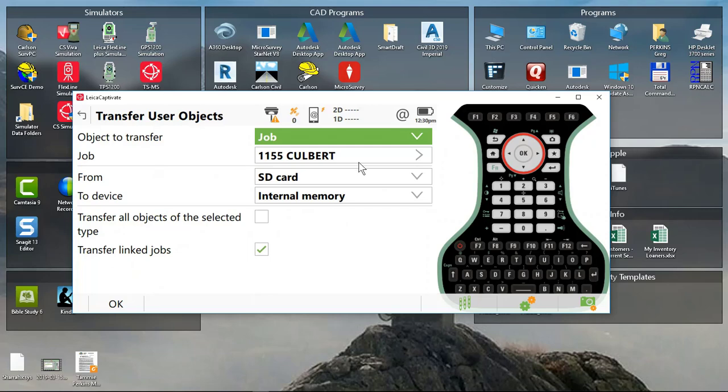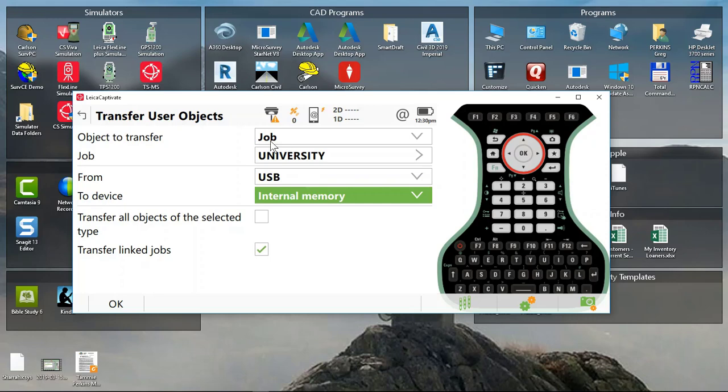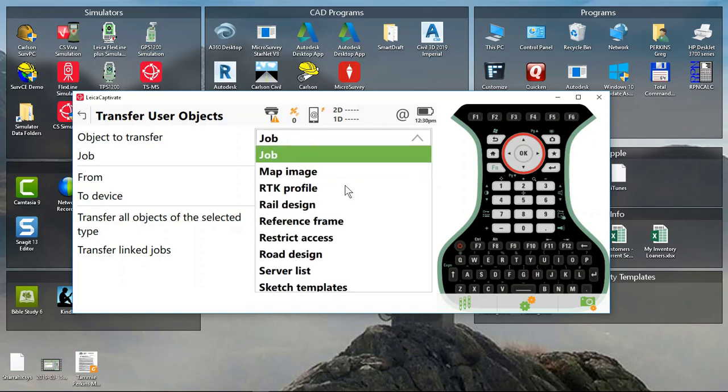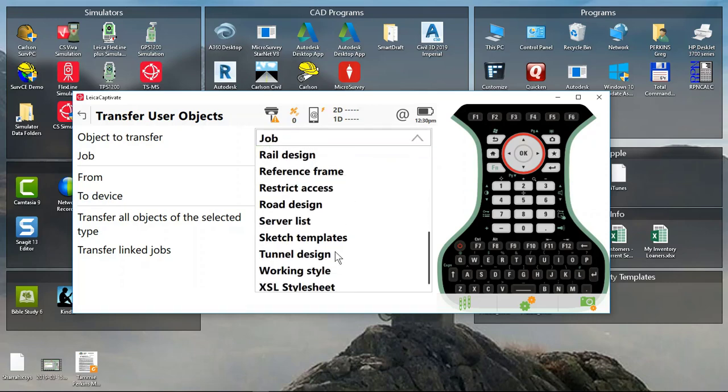I have placed my USB drive in the data collector. So I'll select that, then I'll select my object to transfer.